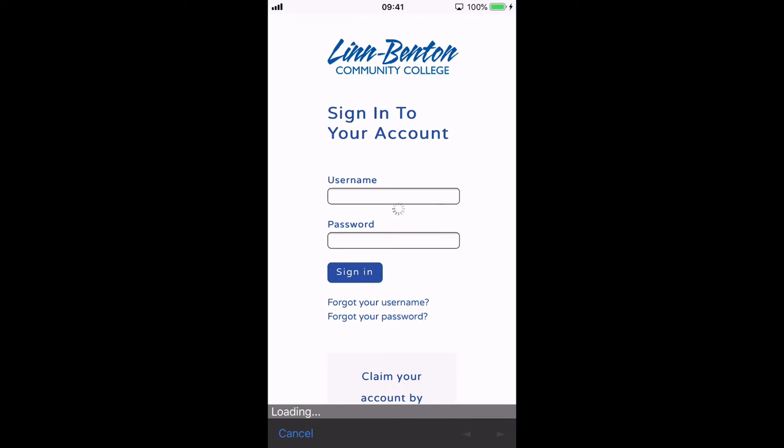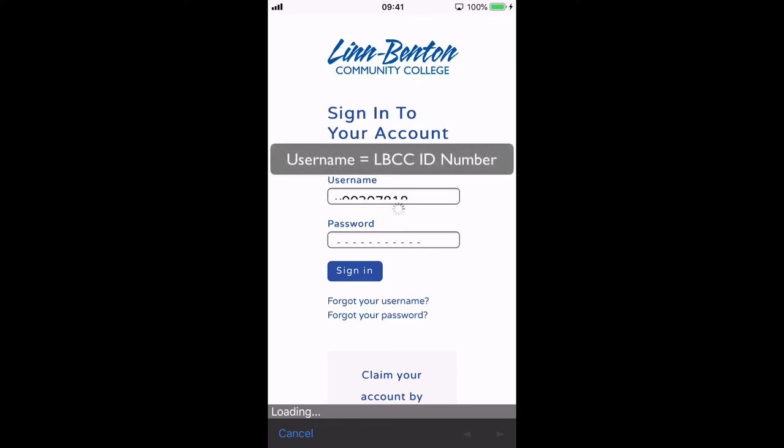At this point the app will send you to the single sign-on system. Just like when you're at a computer, your single sign-on username and password will be the same. Remember, your username is always your LBCC ID number.